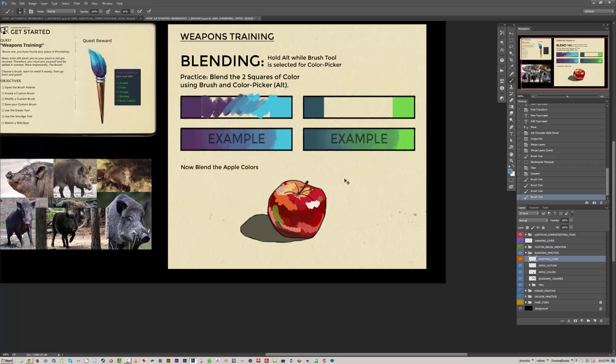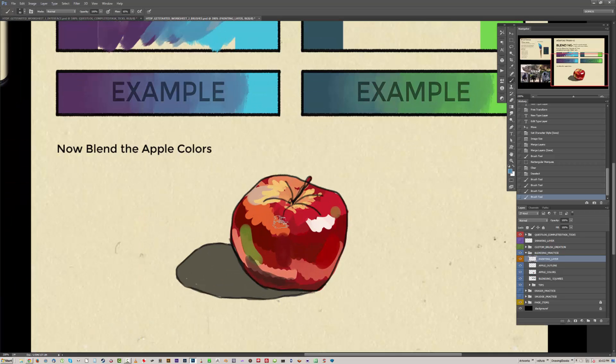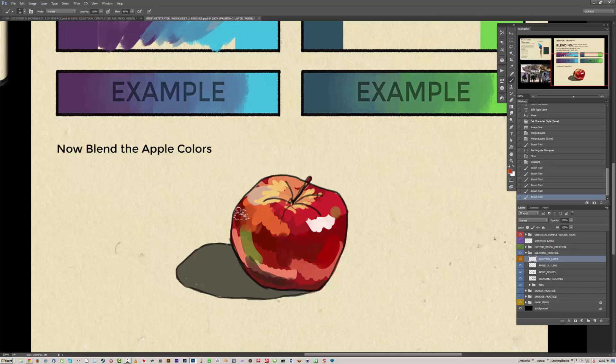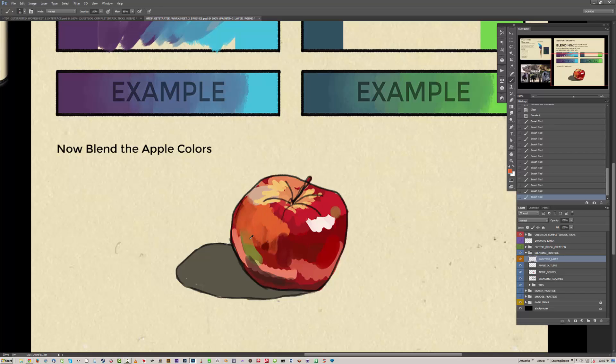Also got this apple you can practice on. So you can blend that and make it realistic. Once it's all blended you can probably change some brushes and get a bit of texture on there, make it look a bit more photoreal.